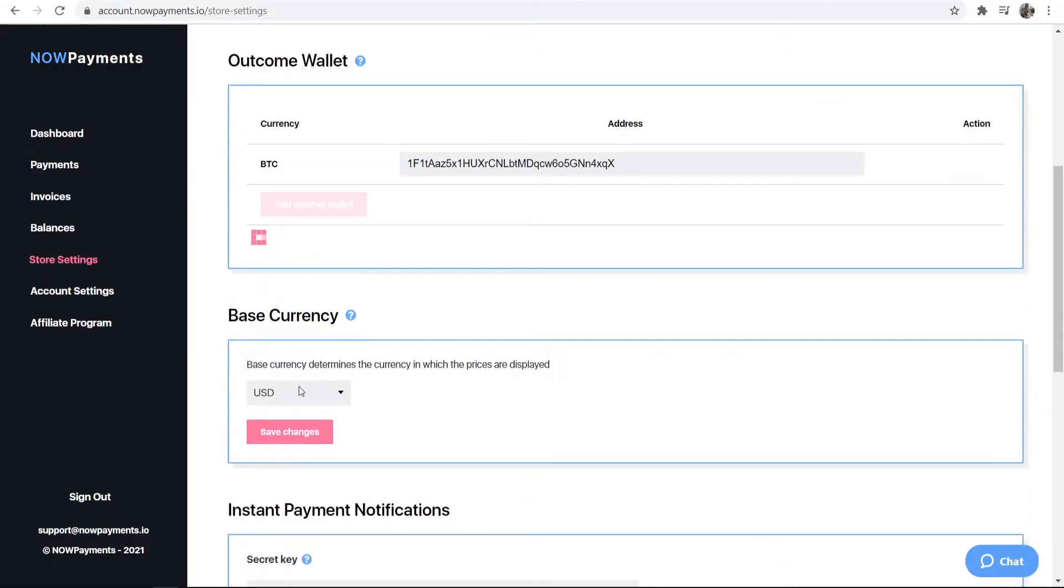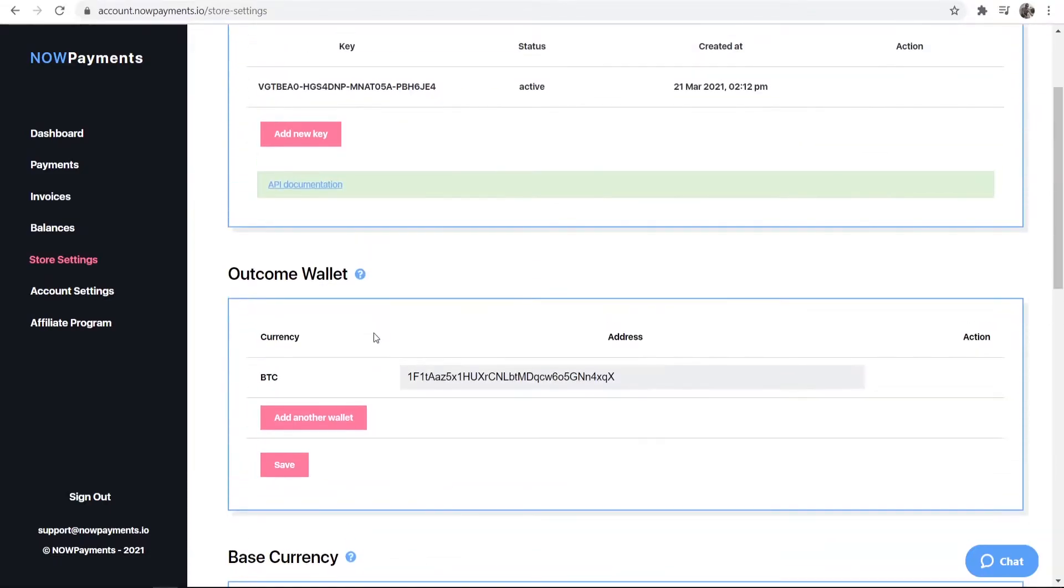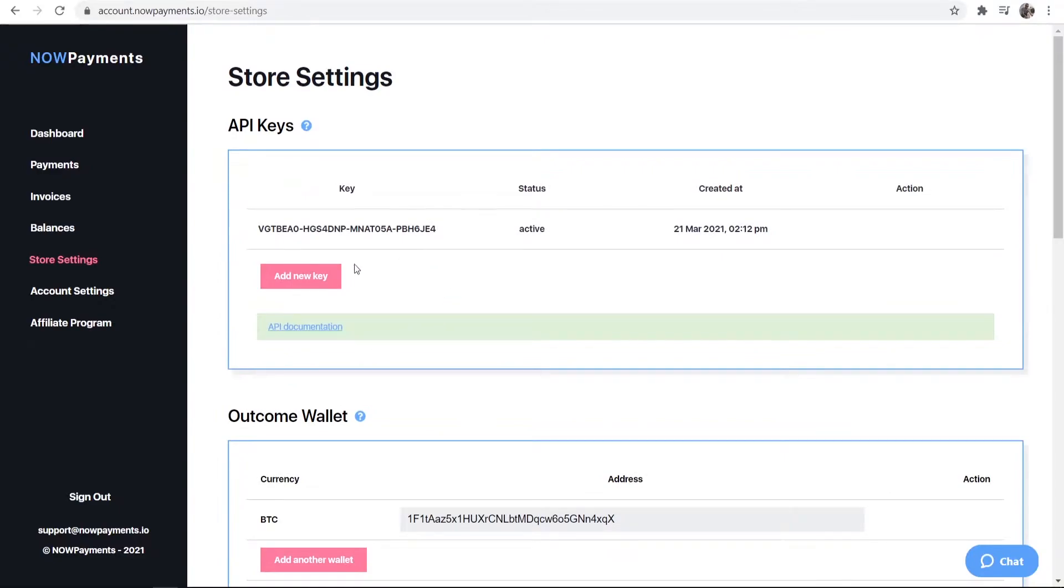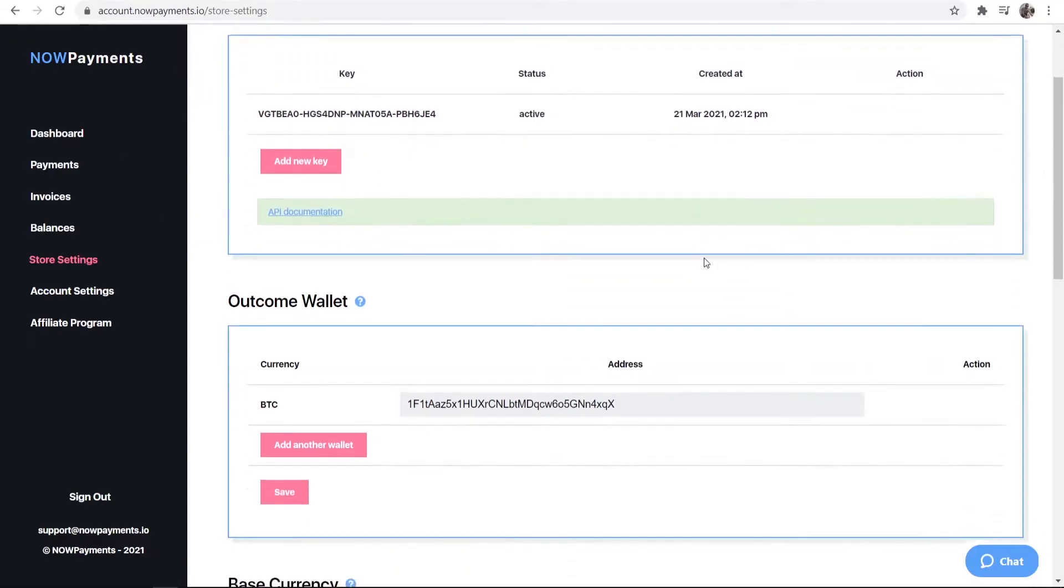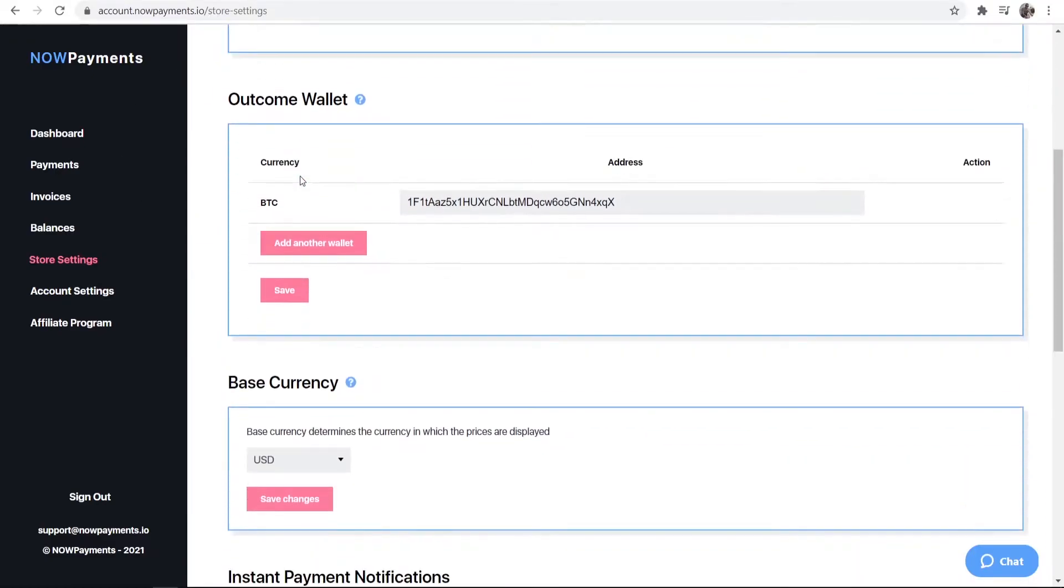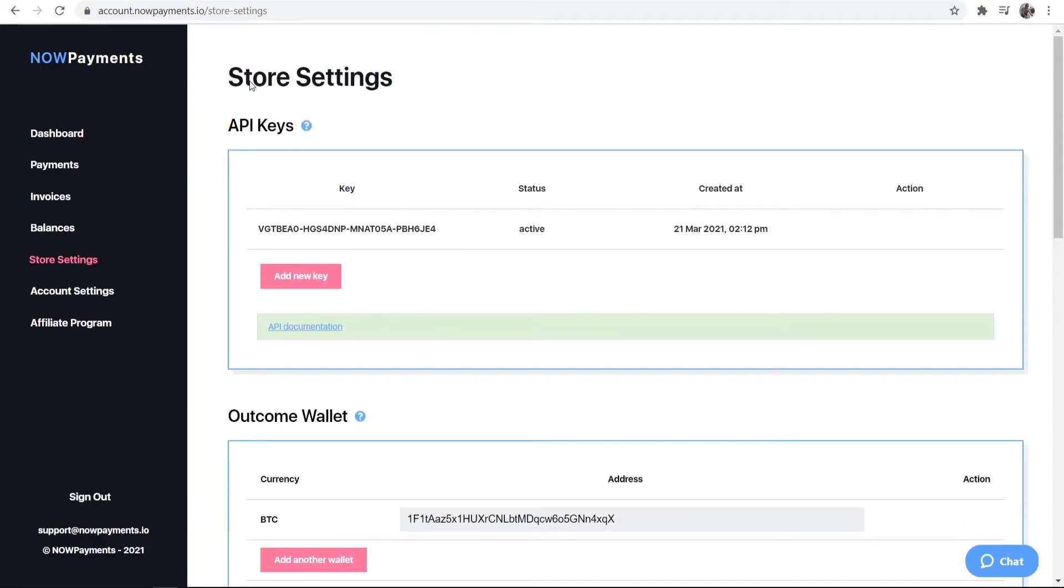You can also change your base currency. Mine is on USD and if you scroll up here you can then generate a new API key which is going to be important. Go ahead and click add new key and it's going to generate an API key for you. Now in terms of setting now payments up that's pretty much all we need to do.